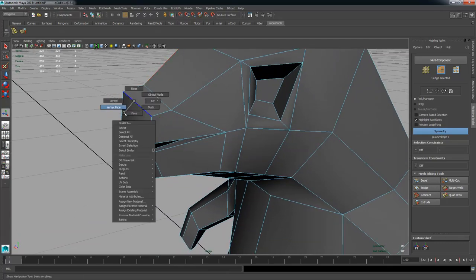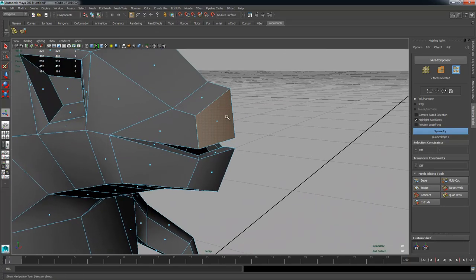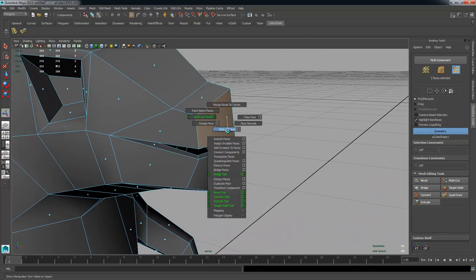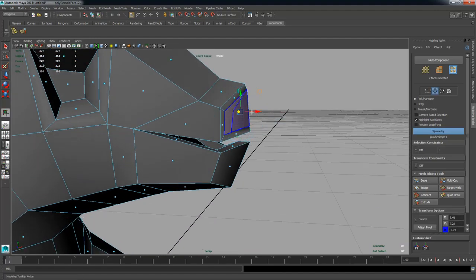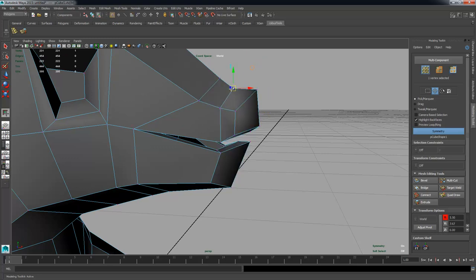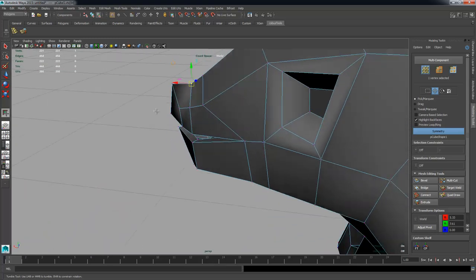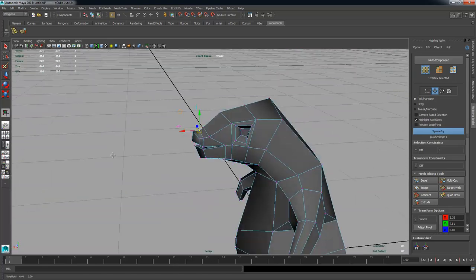I'm going to add a bit of extra extrude on the tip of the nose just to define the snout. That's looking good — I'm happy with that.